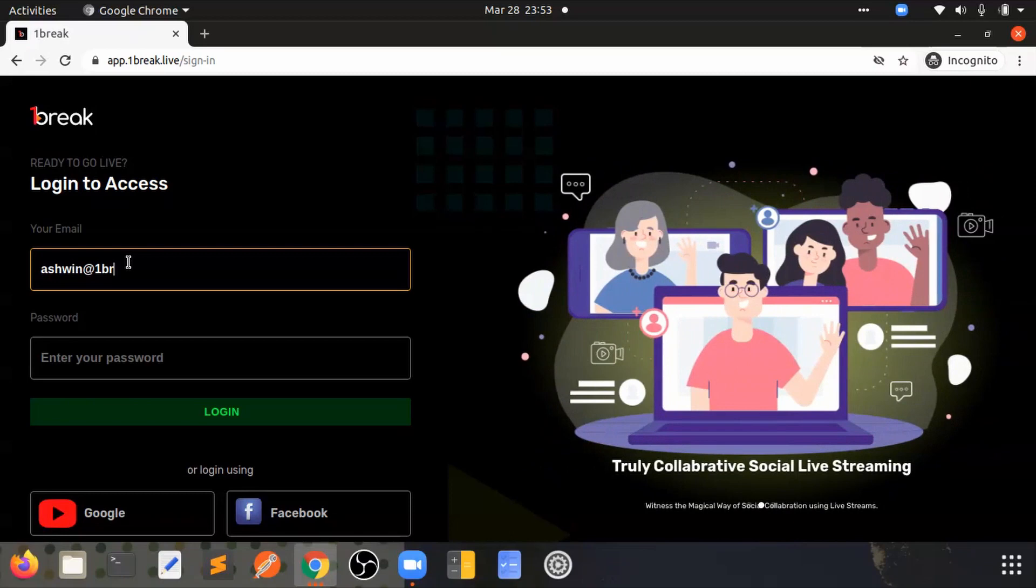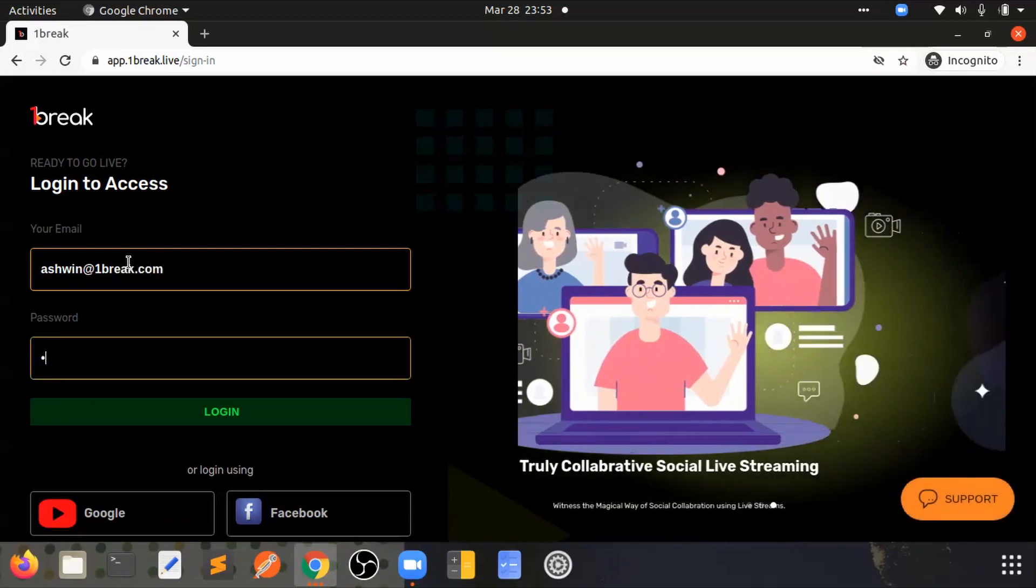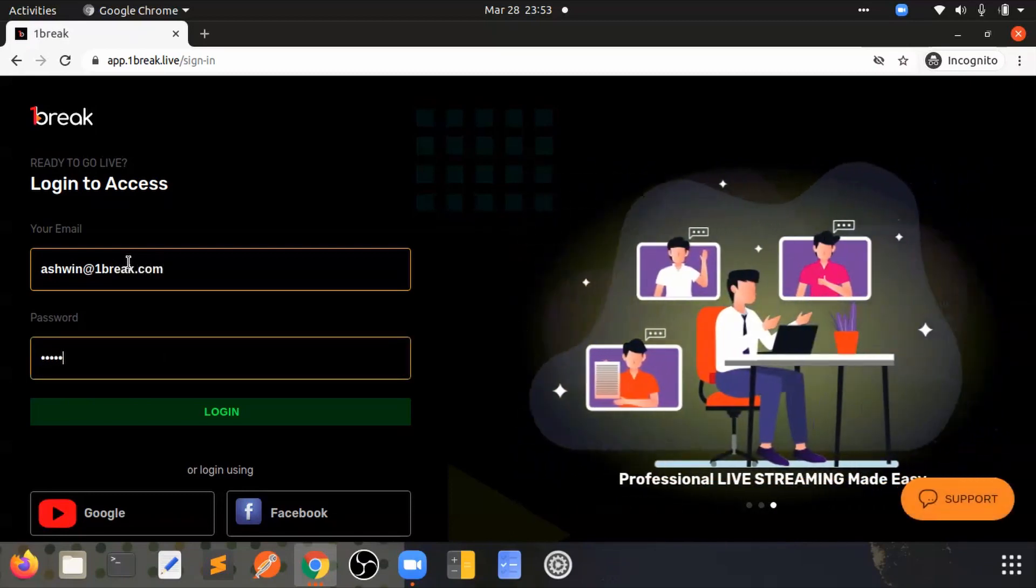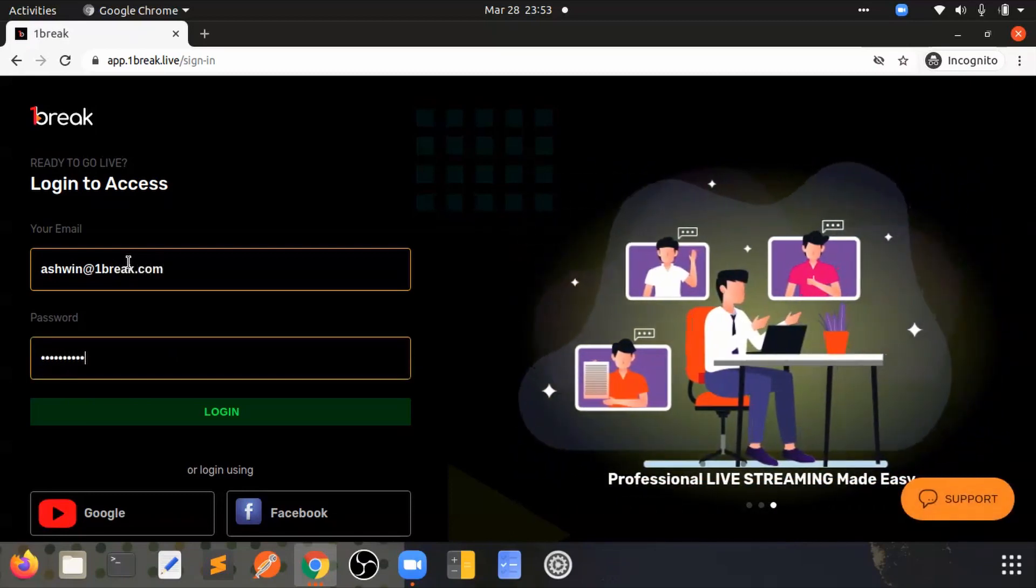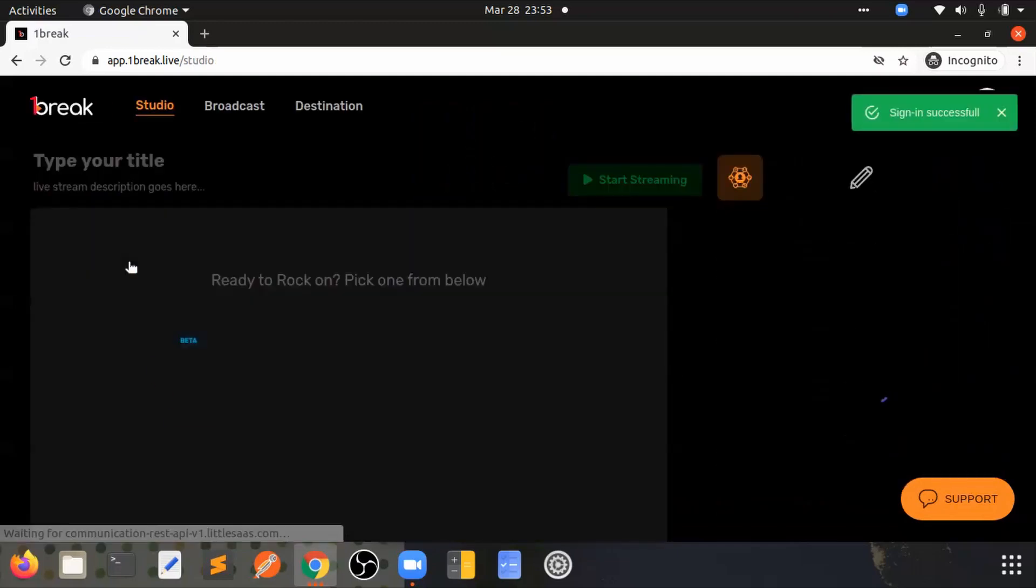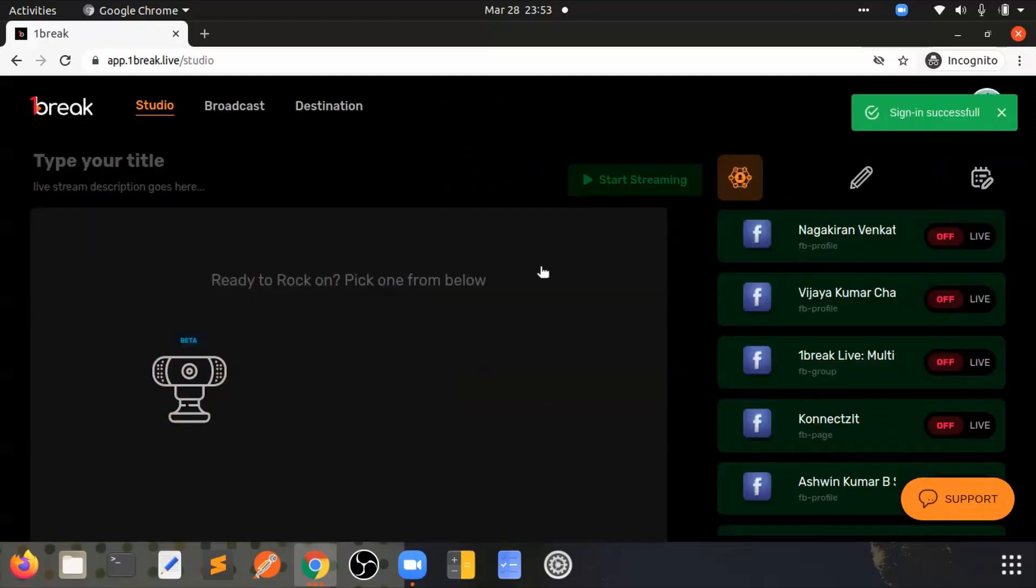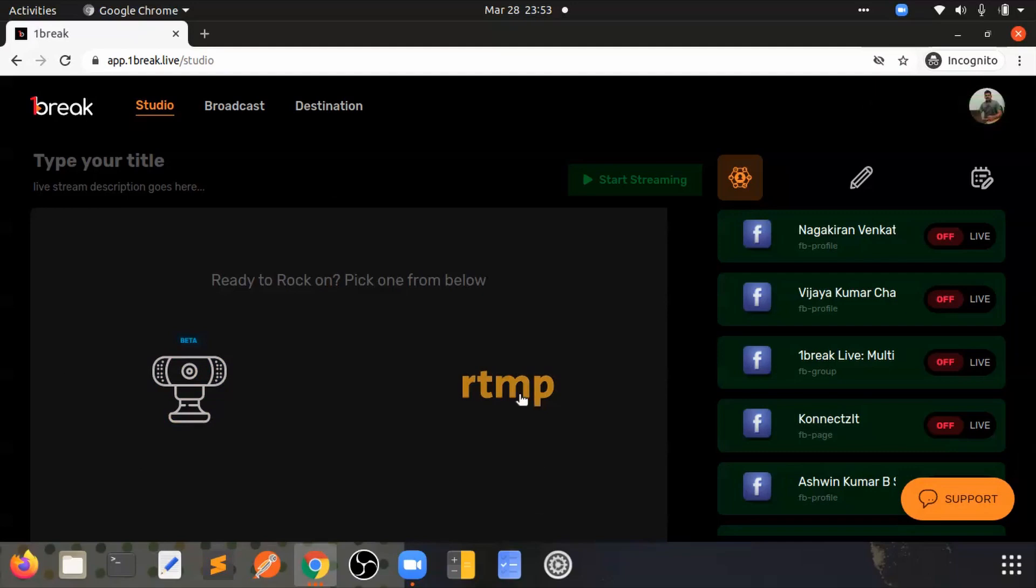I already have an account and I will log in. As soon as I log in, you will be on the studio page. Here you can see this RTMP option, which will be useful for actually capturing the videos from encoders.